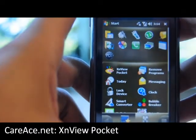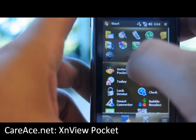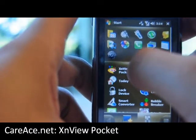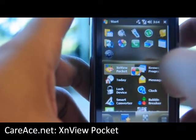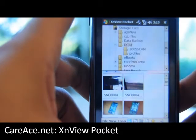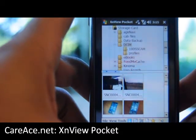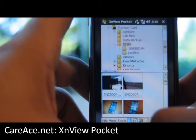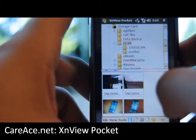Today we're going to take a look at the XM View Pocket. It's an image viewing application that also allows you to check out information about the image.